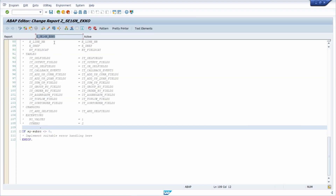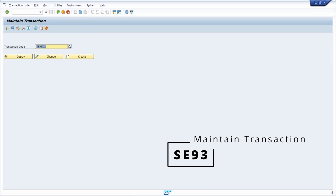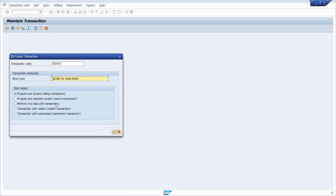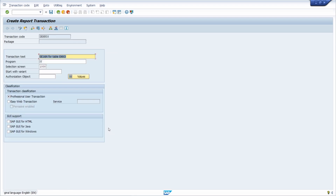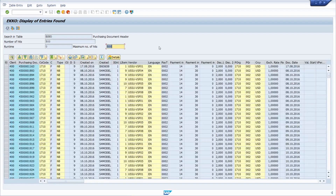Now that the report is successfully activated, include it in a transaction. Open SE93, enter a new transaction code like Z_EKKO3, click Create, and this time select 'Program and selection screen' - a report transaction. Enter the program name, save to local object, and test it. The result is that users get access to SE16N results for that specific table only and cannot change the table name. It takes a few more steps than SE16, but it's an easy and effective solution.